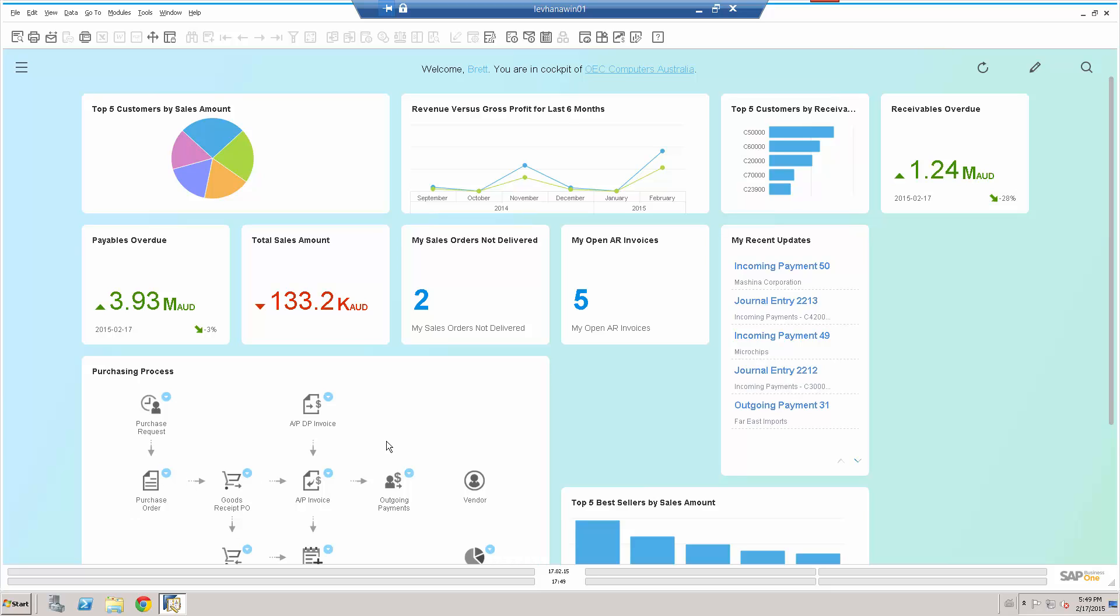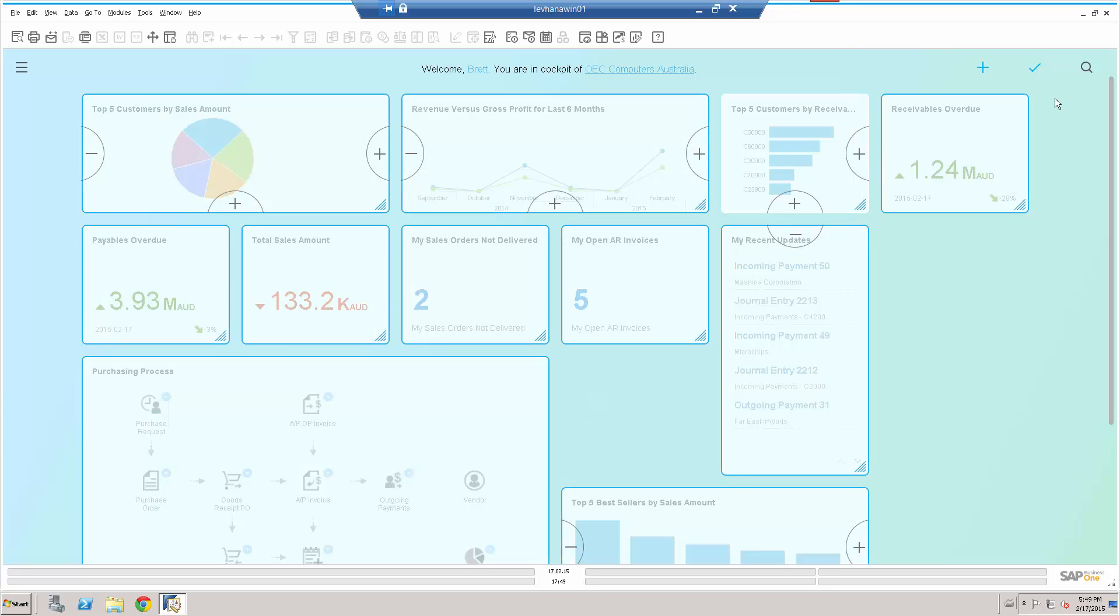And of course I've chosen to see these widgets, these KPIs, these dashboards on this particular screen in this format. Top five sellers by sales amount. So now let's have a look at a couple of things I can do. My top five customers by sales amount. Let's just go in.